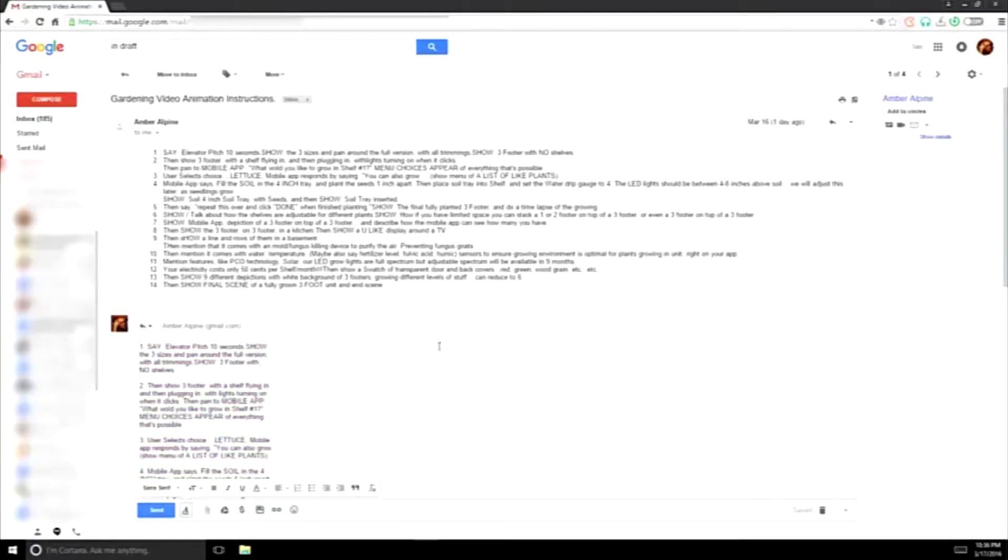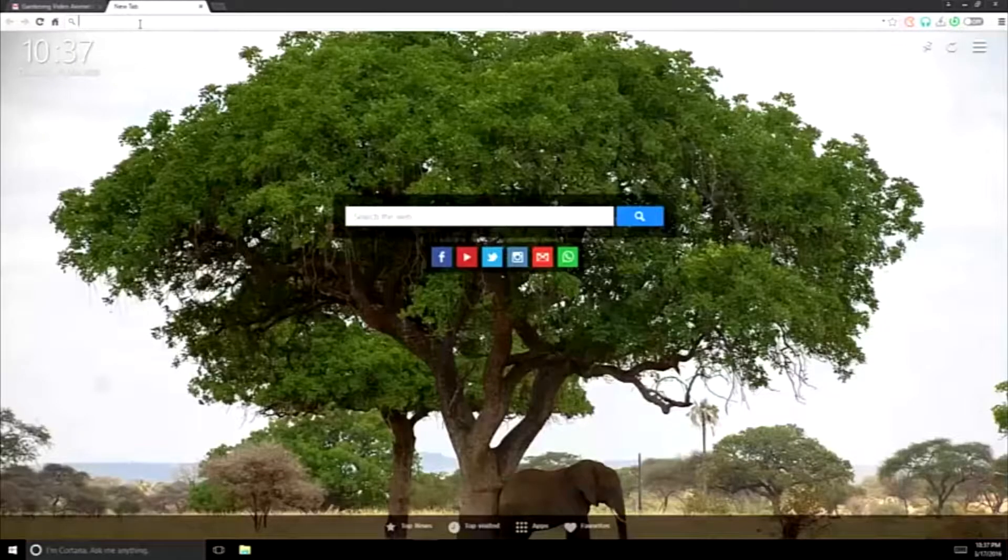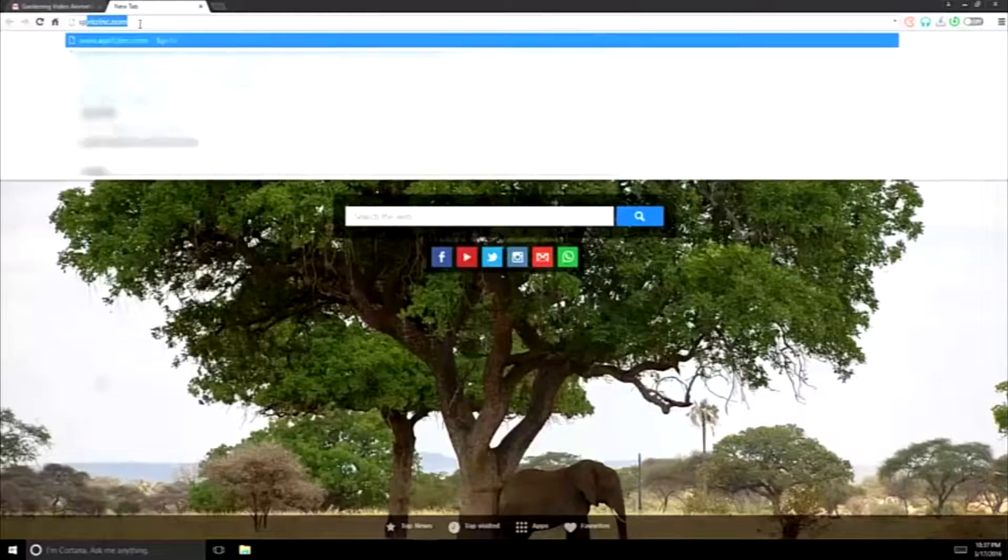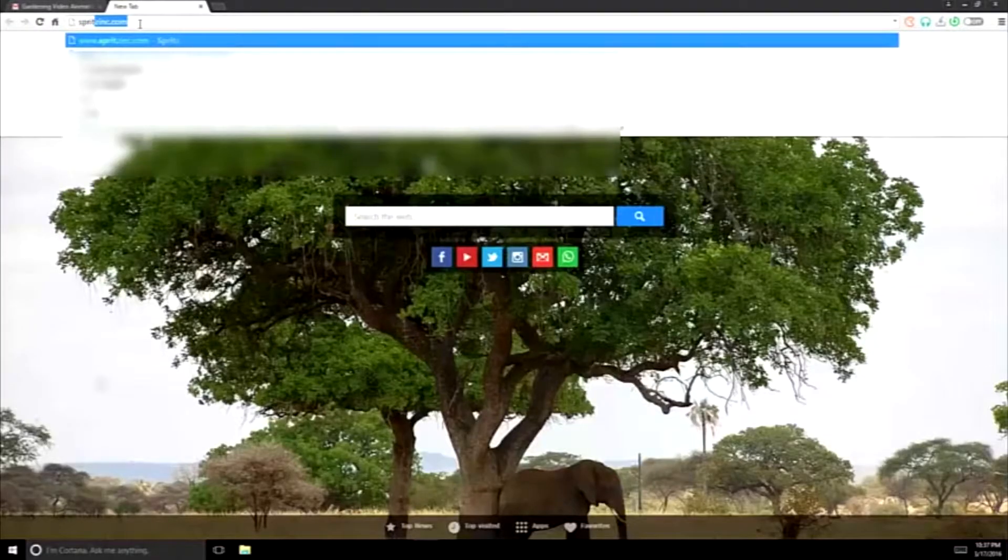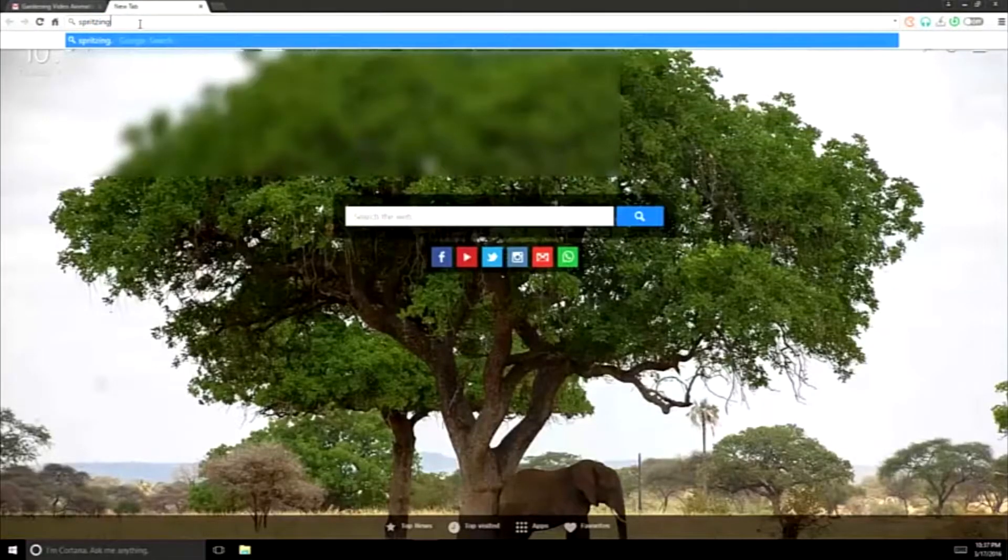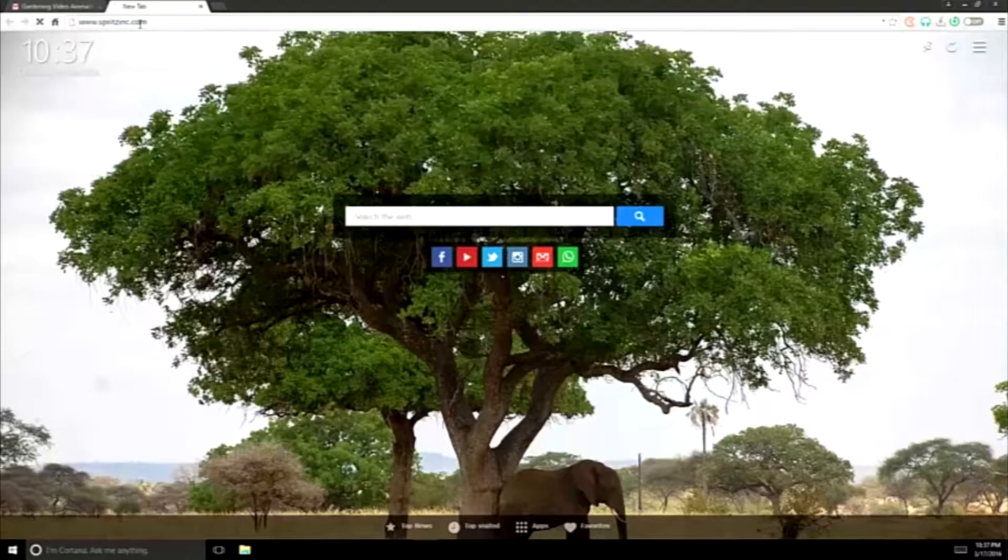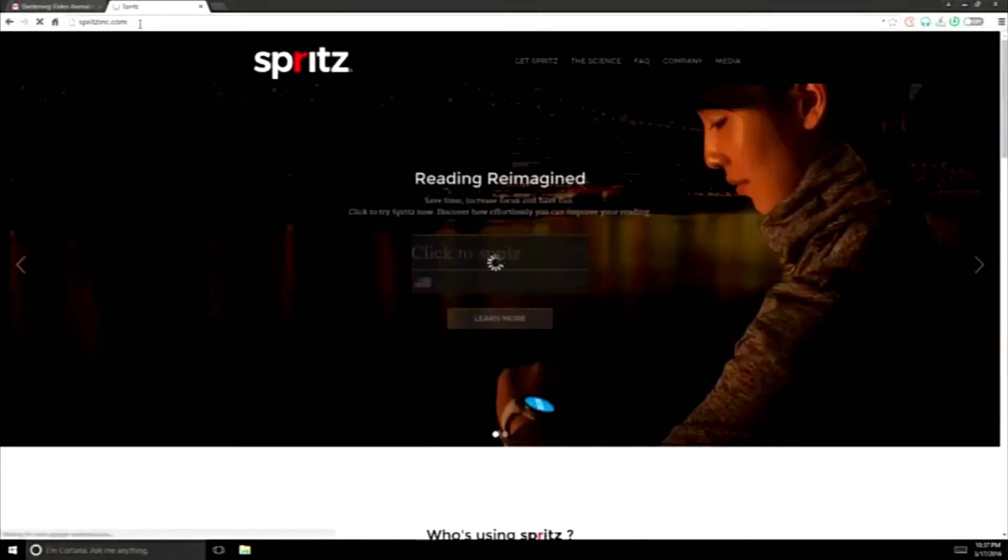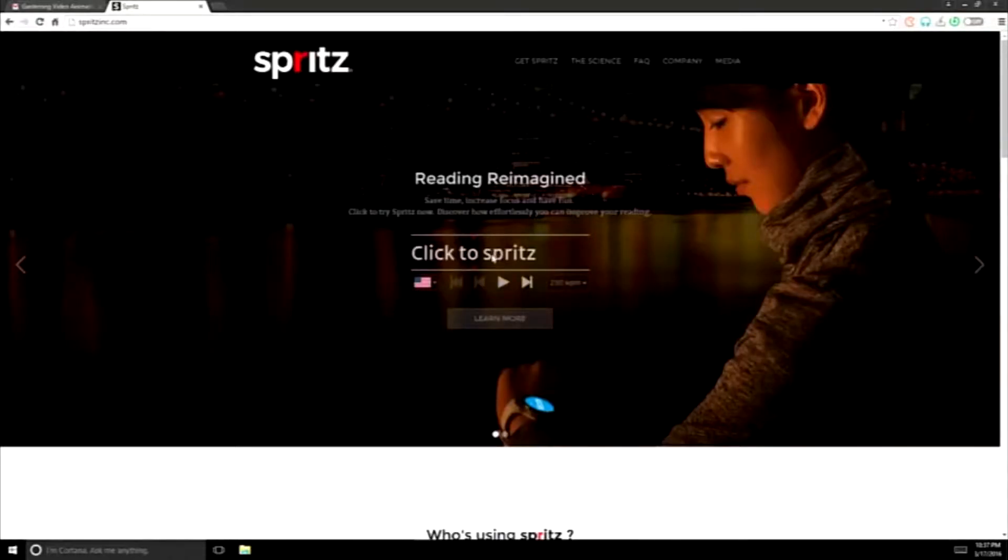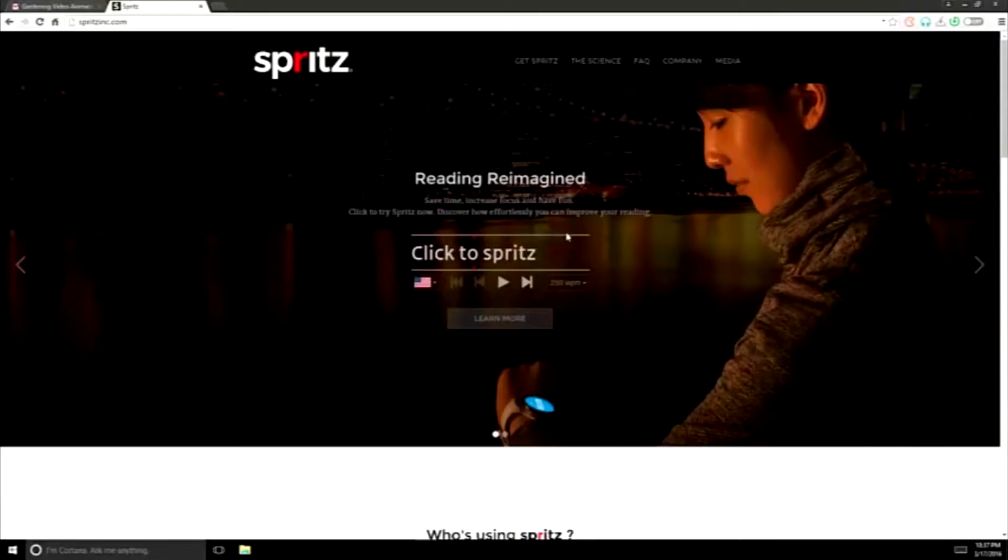I personally helped develop some of the software that powers today's smartwatches. One of the companies I assisted with to help do this was SpritzInc.com. You can experiment yourself and see just how fast removing the rows from any piece of writing greatly increases your reading speed.